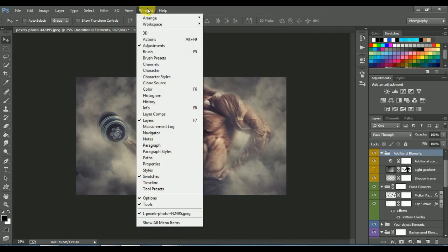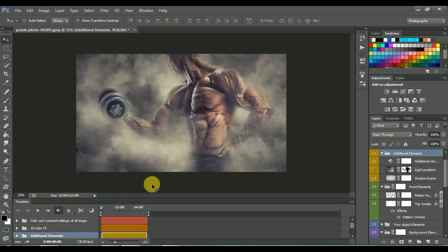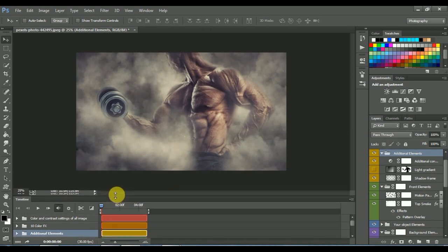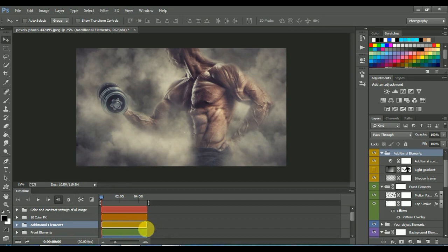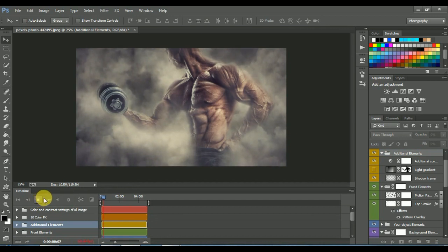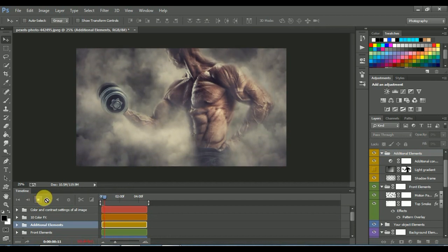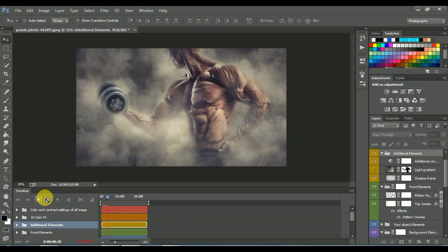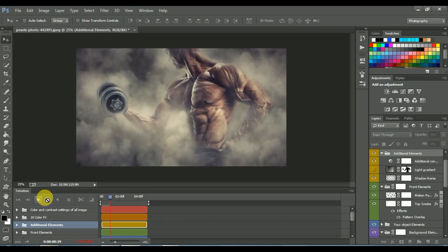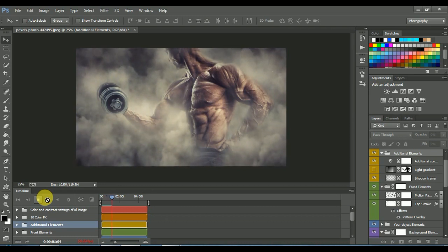Go to Window, Timeline. Now click on the play button. You can see the animation here. The first time it will take some time to render.